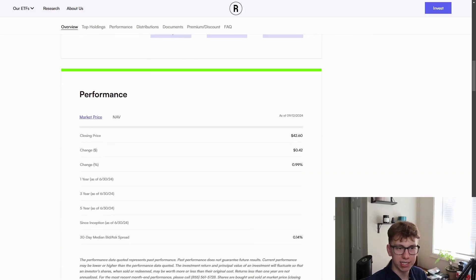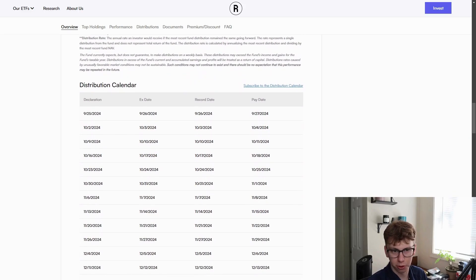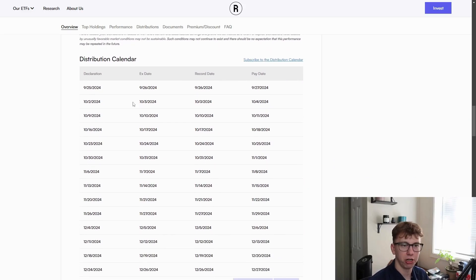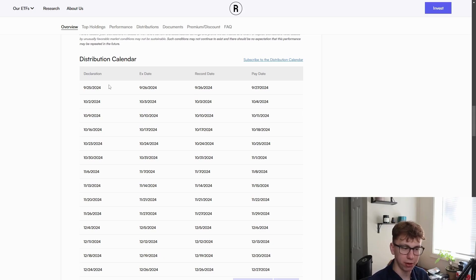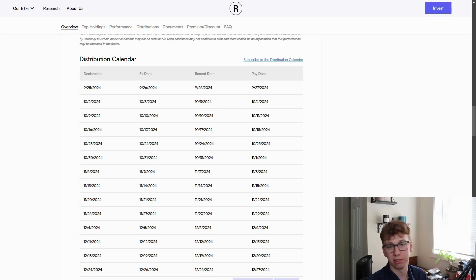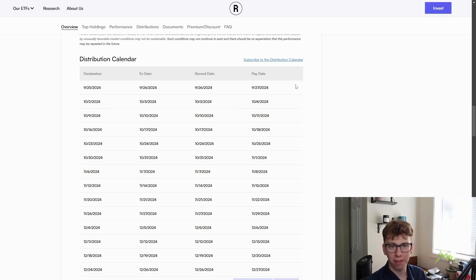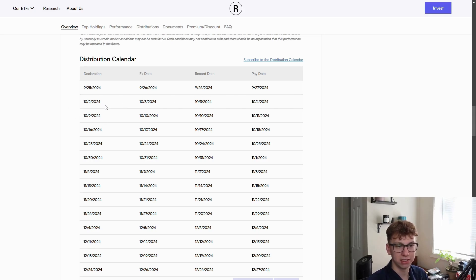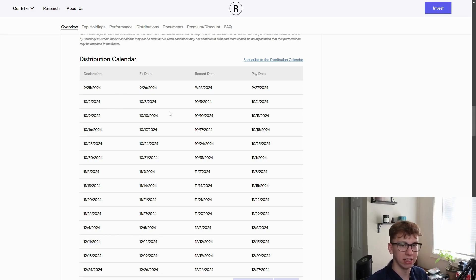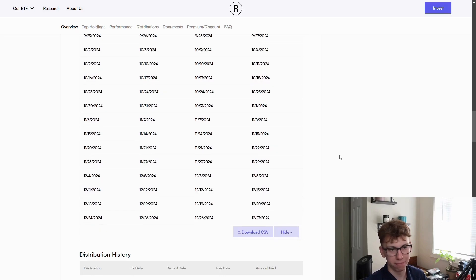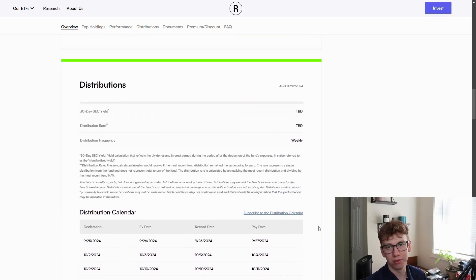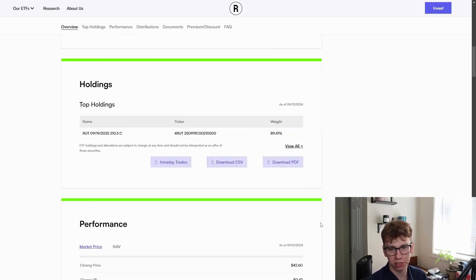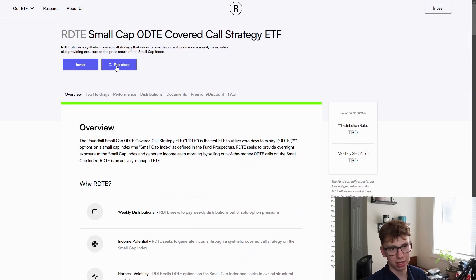Moving down, what I want to check out is their distribution calendar. The first declaration will be September 29, coming up in a few weeks. The ex-dividend date will be the 26th of September, and the pay date will be the 27th. They're going to pay out that dividend very quickly, and we'll actually see it come again on the 2nd of October because it is every single week. I'm very excited for that.